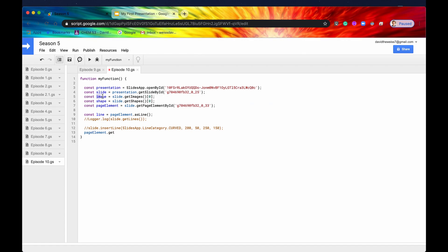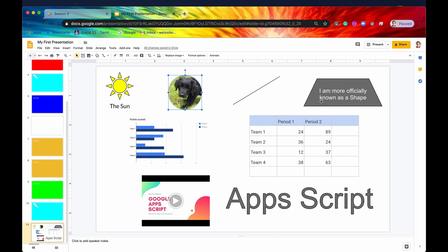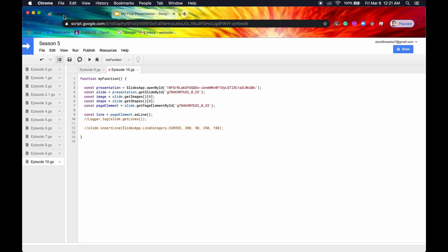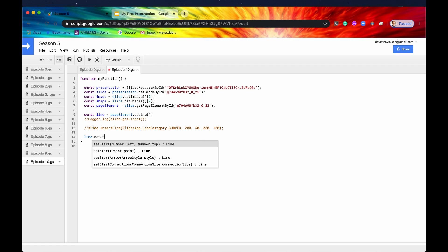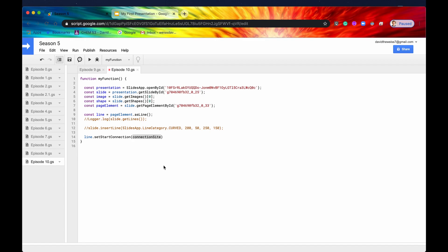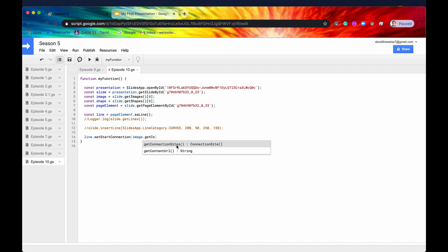Now I've captured an image and a shape. So let's use our connection sites on this image and that shape by showcasing now the next method, which is setStartConnection and setEndConnection. All right, so we have our line right here. And let me just actually get rid of this line right there so that we know we're talking about this line. And let's say we want to connect this image to this shape right here. So to do that, we would need to say line.setStartConnection right here. And you can see it takes a connection site. So let's get our image first, and we'll start at the image. So we'll say image.getConnectionSites. Again, this method right here is accessible through basically any page element.